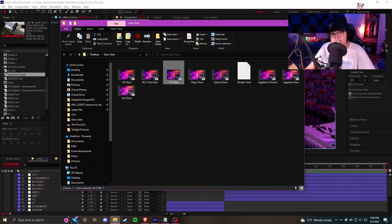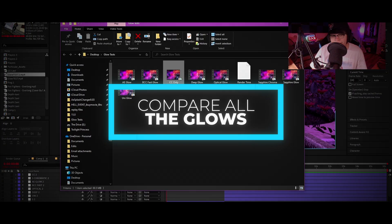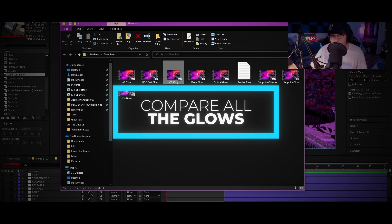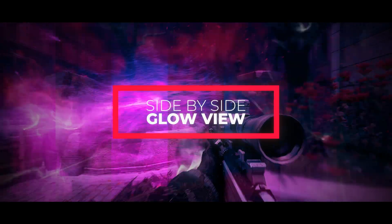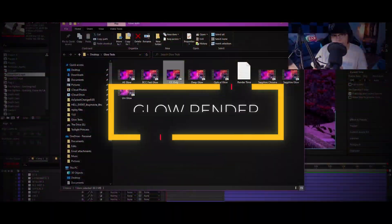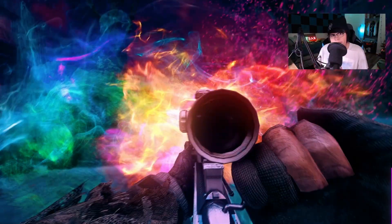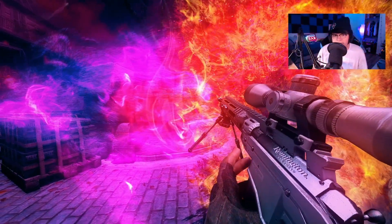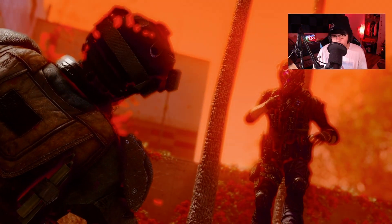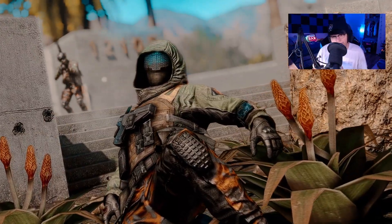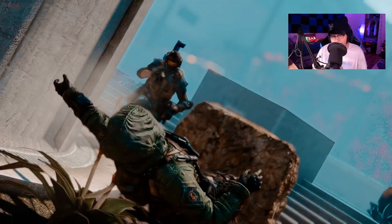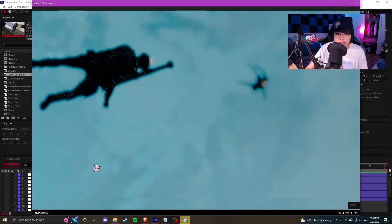Now that that's out of the way, let's get on to the glows. Here's how it's going to work: first we'll briefly look at the different types of glows and compare them, then we'll have them all side by side at once, and after that we'll look at the render times. Starting off, we're looking at the default After Effects glow. While comparing all of these glows I noticed one thing about this glow in particular — as you can see, it's alright, but I don't think it's the best. Honestly I think it's one of the worst ones.